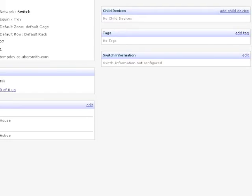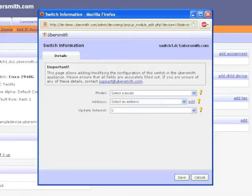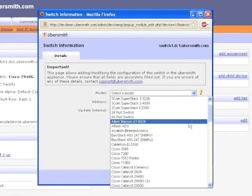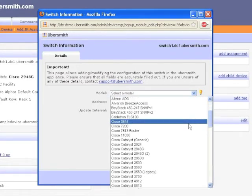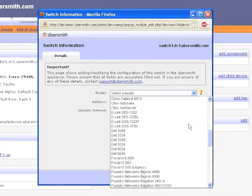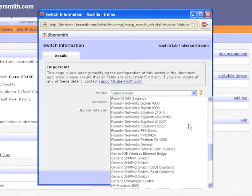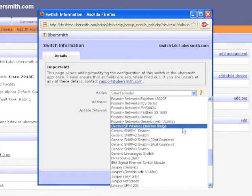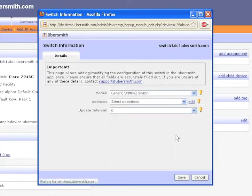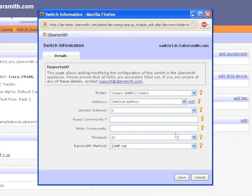Clicking the Edit link, you will be presented with a pop-up that will allow you to set up the device. From the Model drop-down, select the Switch Make and Model that most closely matches your hardware. If you cannot find an exact match, the generic SNMP v2 switch may be a good choice.